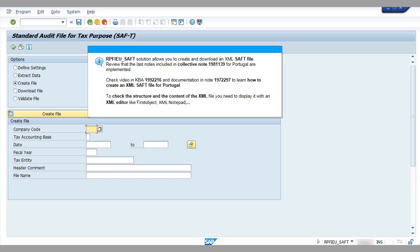Check the video in KBA 199-2216 and documentation in note 197-2297 to learn how to create an XML SAF file for Portugal. To check the structure and content of the XML file, you need to display it with an XML editor like First Object XML Notepad.